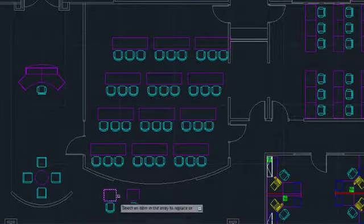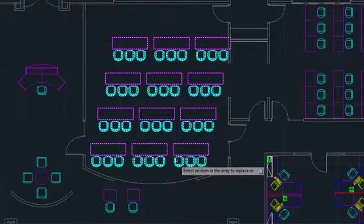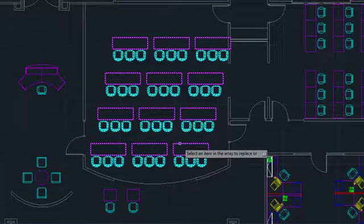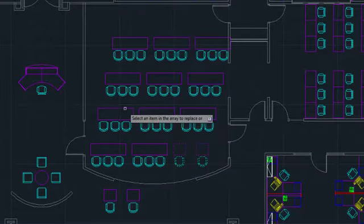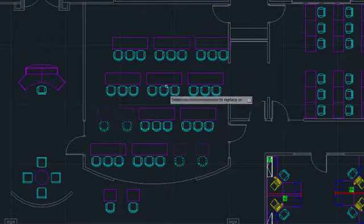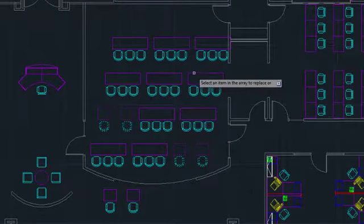Then I can click on individual items in the array to replace them. There's also a Source Objects option here, which lets you replace every item in the array at once.